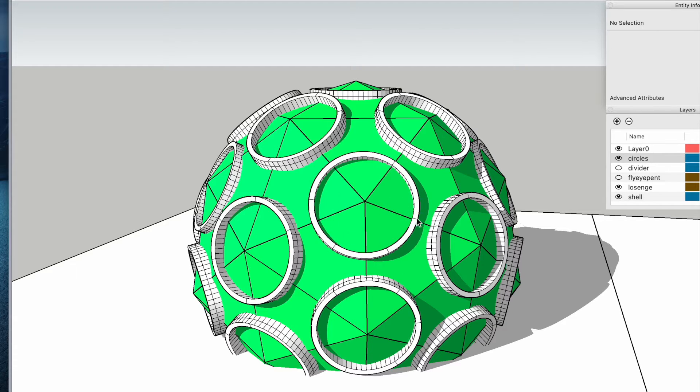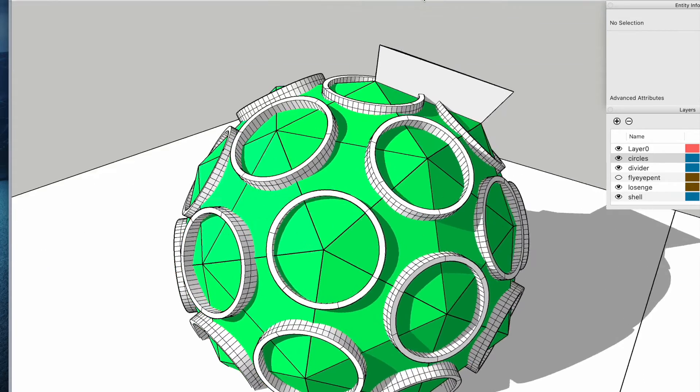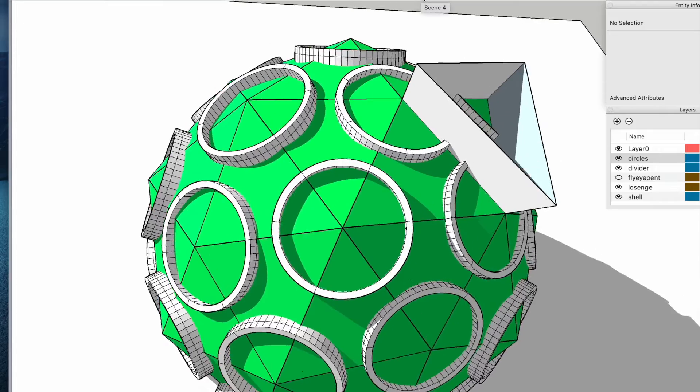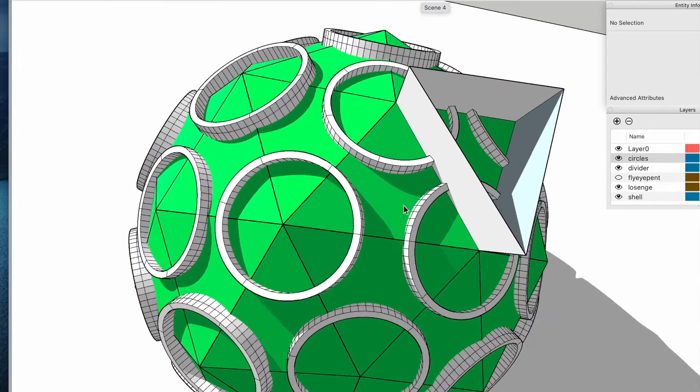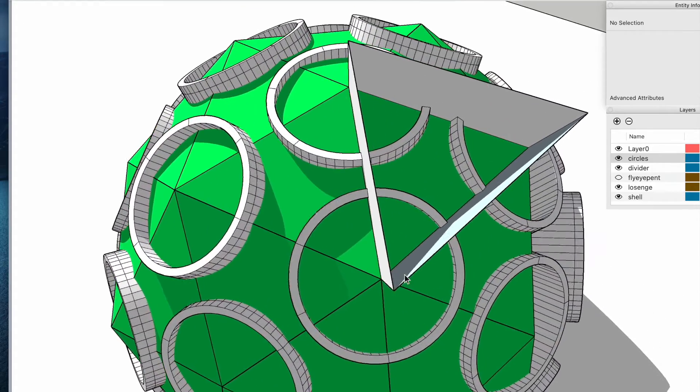We're concentrating on the green bit. We want to make a single component between all of these windows to make the structure of the dome. So what we do is we extend one triangle face so that we've got a separation to work with.